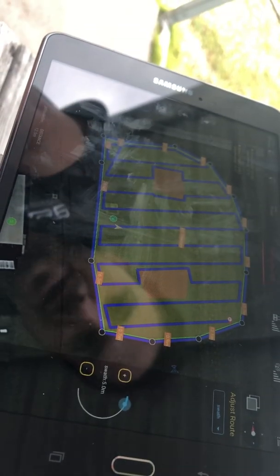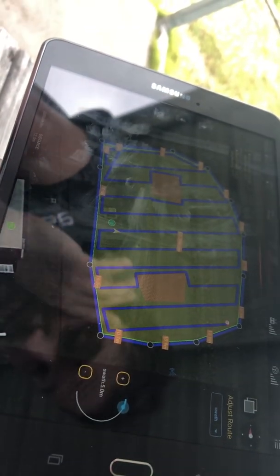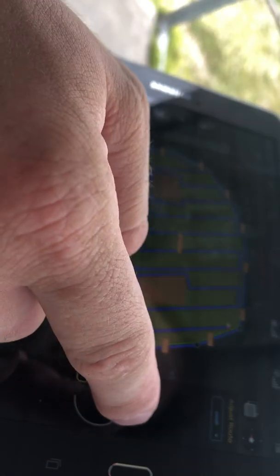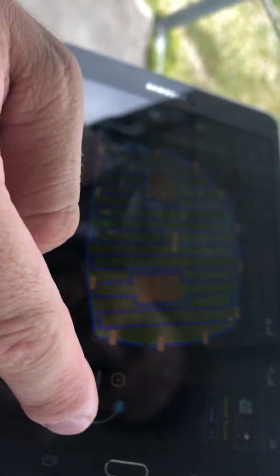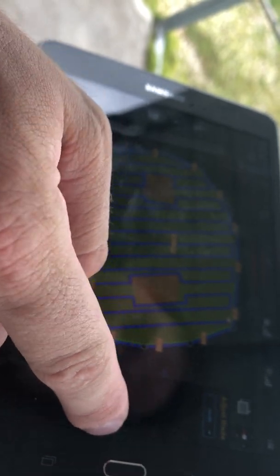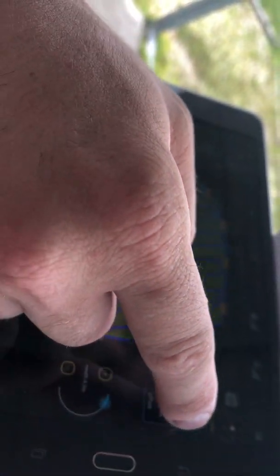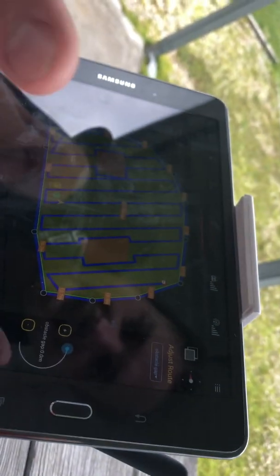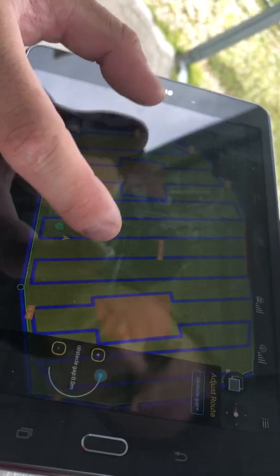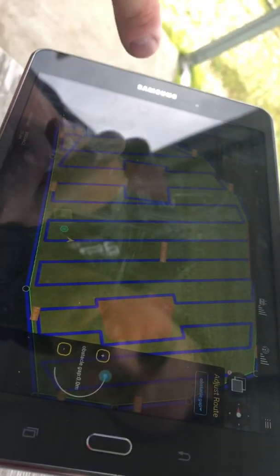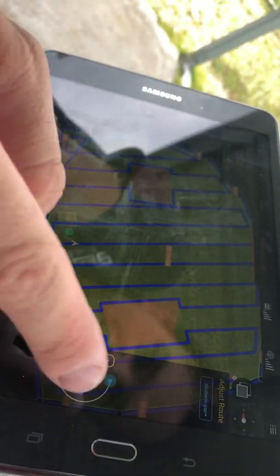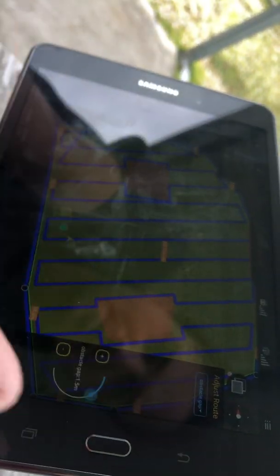You can actually modify the swath - you can make it narrower or wider as needed. You can also modify the obstacle gap, which is how far away your plan is around your obstacles, so you can increase that.